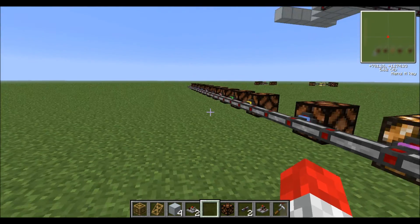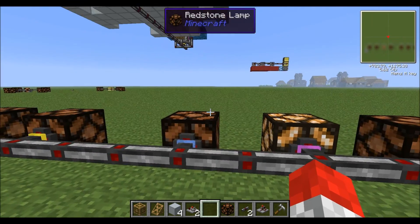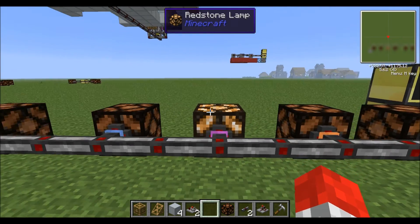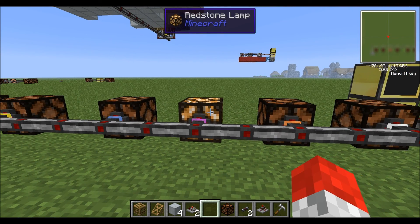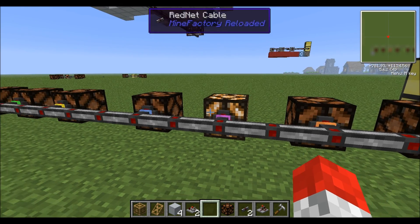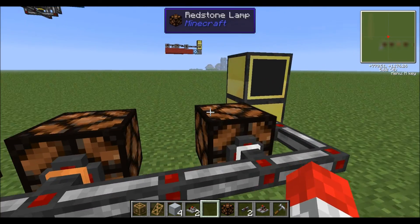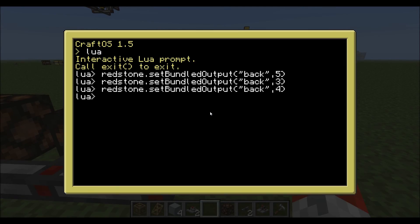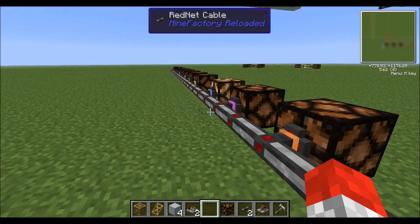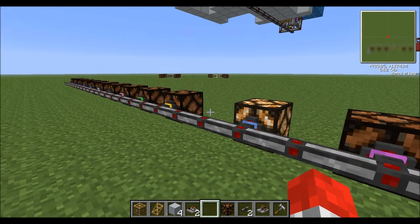And if we want the fourth one, we would want the binary number 1, 0, 0, 0 — which is 8. So if we now set the bundle output to 8, we should expect to get the fourth colour.